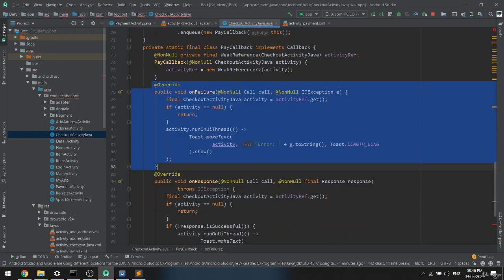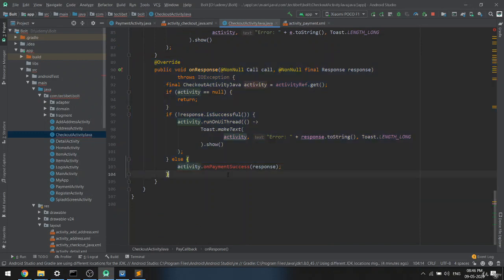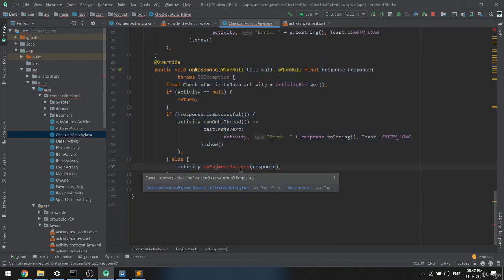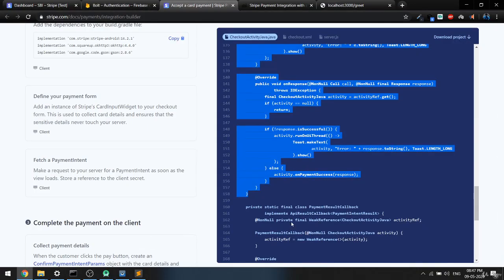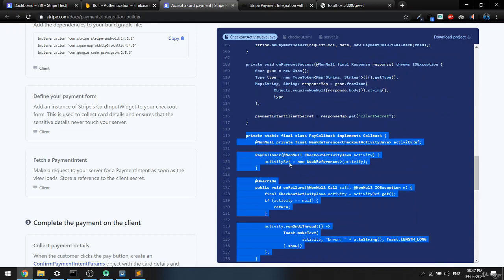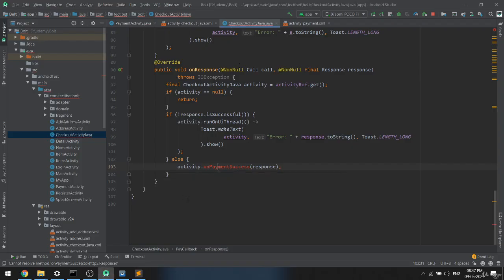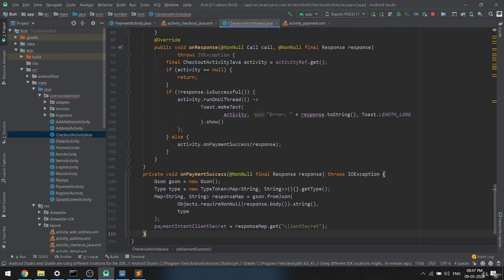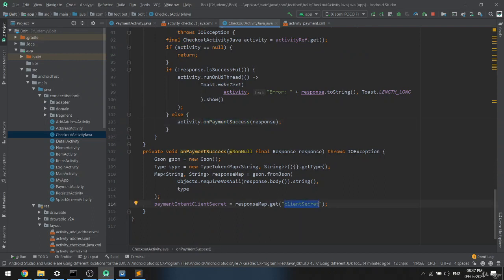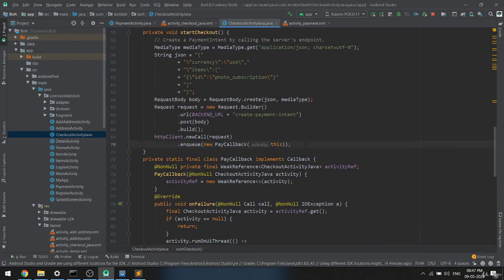Once we paste it, if the call is successful we get the result; if it fails, that code executes. At the end, once we have everything, we call onPaymentSuccess — which we also need to copy from the documentation and paste in. When payment is successful, we store the client secret in paymentIntentClientSecret. This key is required to do any transaction with Stripe.